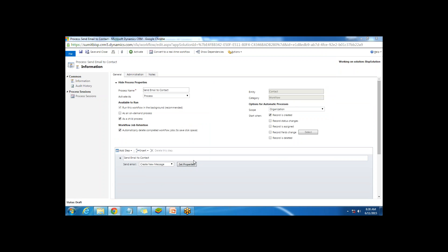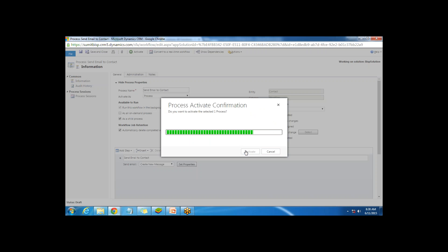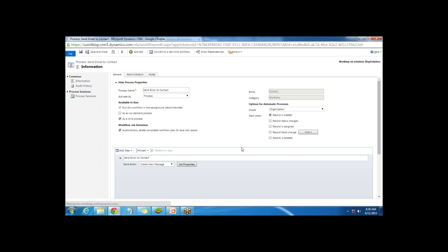Once we have created this workflow, I'm going to save it and activate it, because without activation this workflow will not work. I click Activate to activate this workflow.